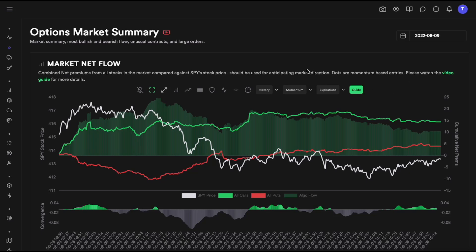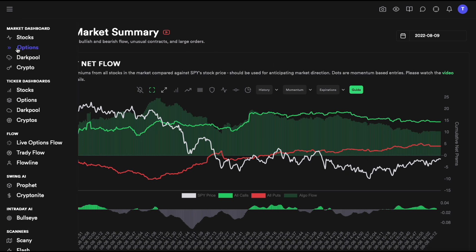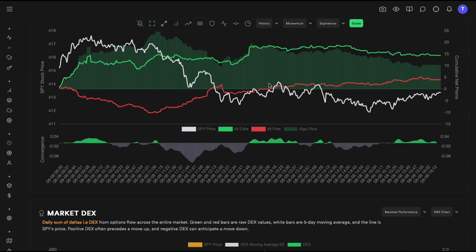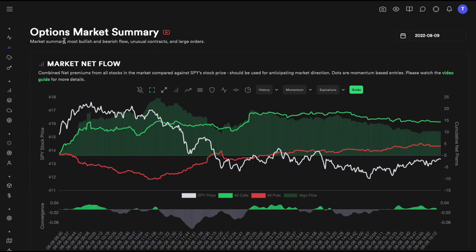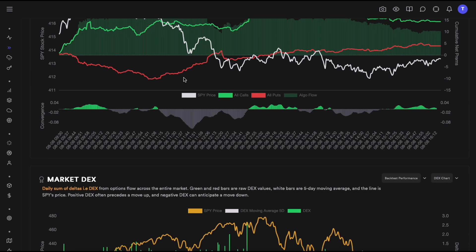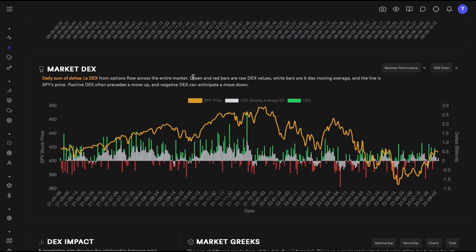Hello everyone, today we are going to talk about Market DEX, which is a tool we have in our options market dashboard. If you go below the market net flow, you will find the Market DEX tool. DEX stands for the total sum of daily deltas, and we need to explain what that is before we start to understand this tool.